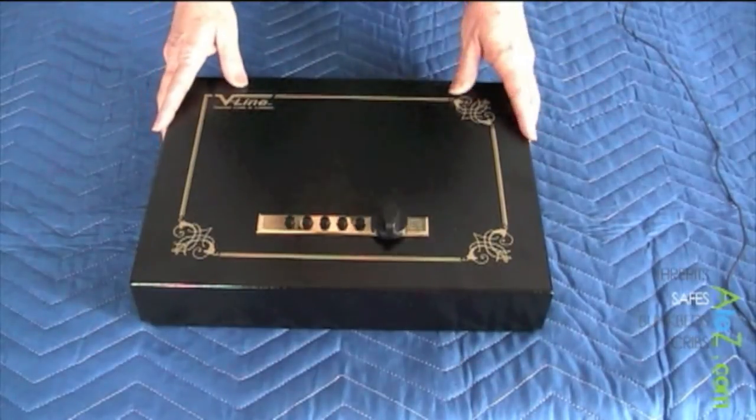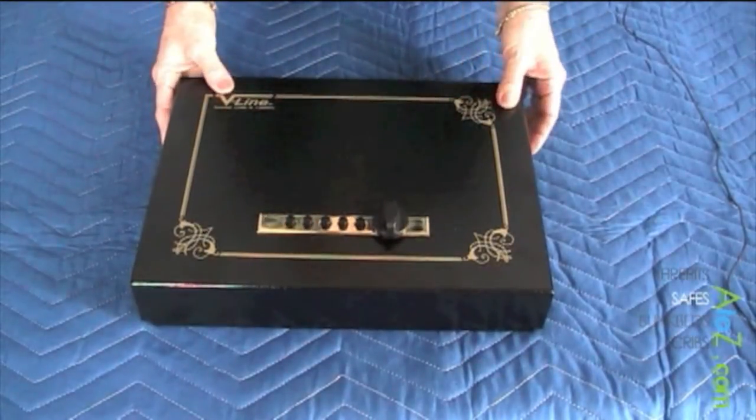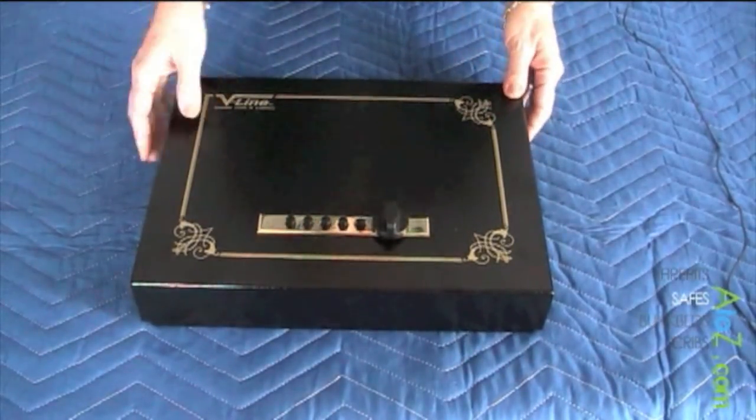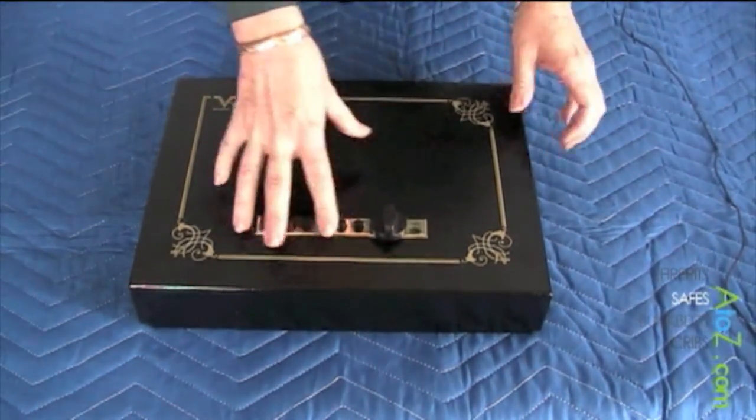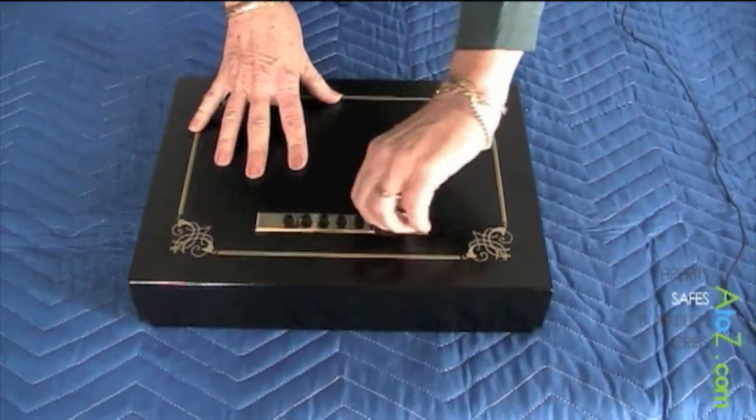This is V-Line's Top Draw. This is our quick access pistol safe. Very easy to use with the simplex push button lock.